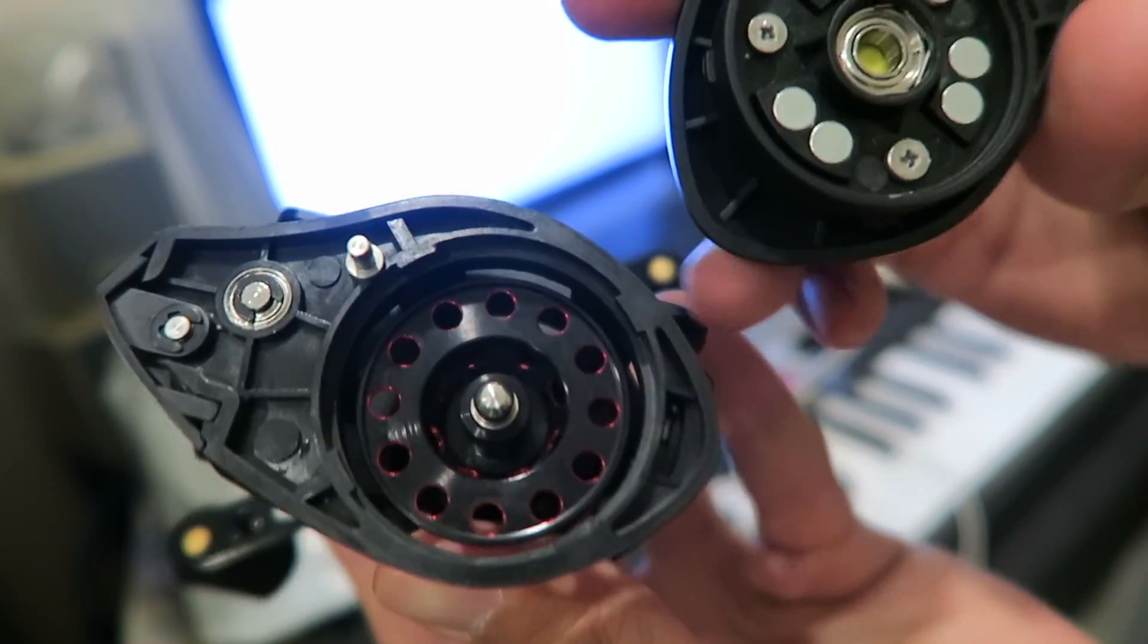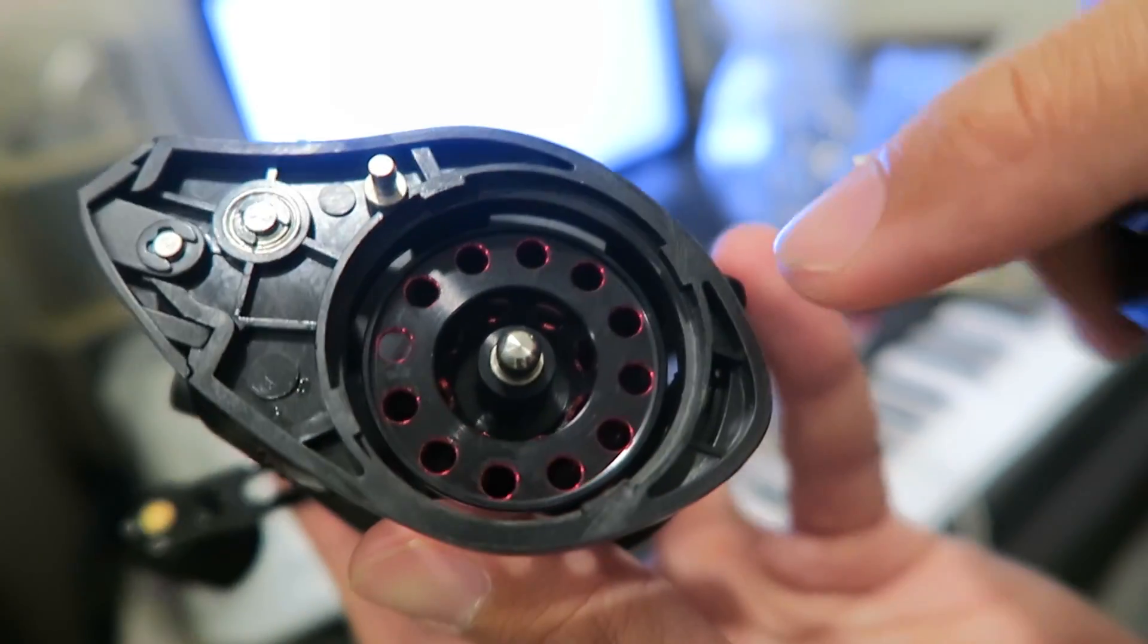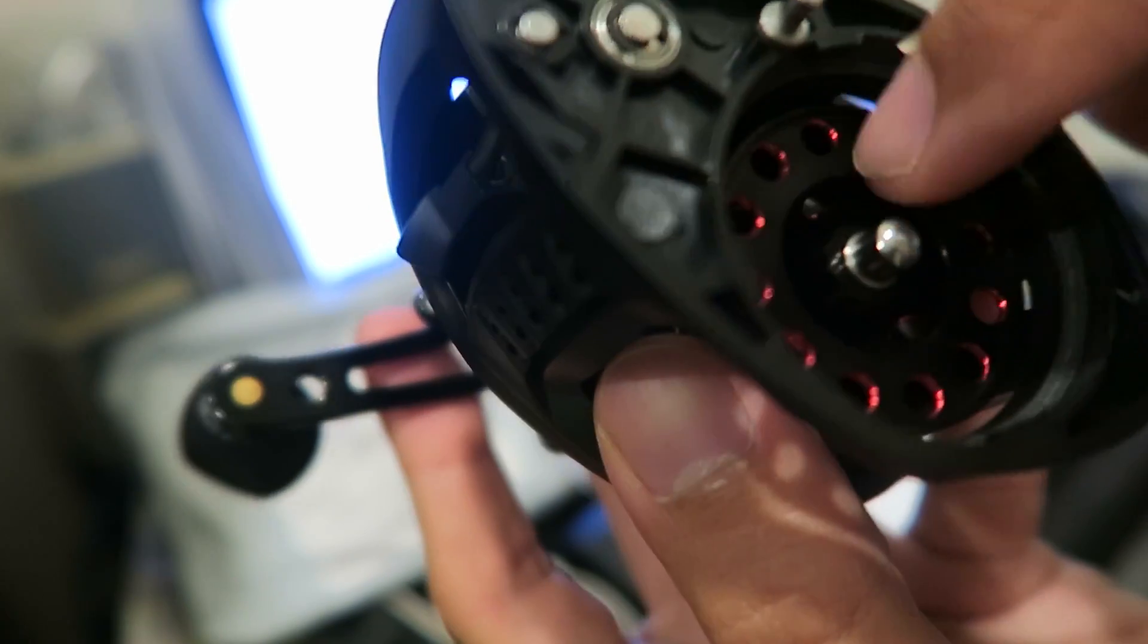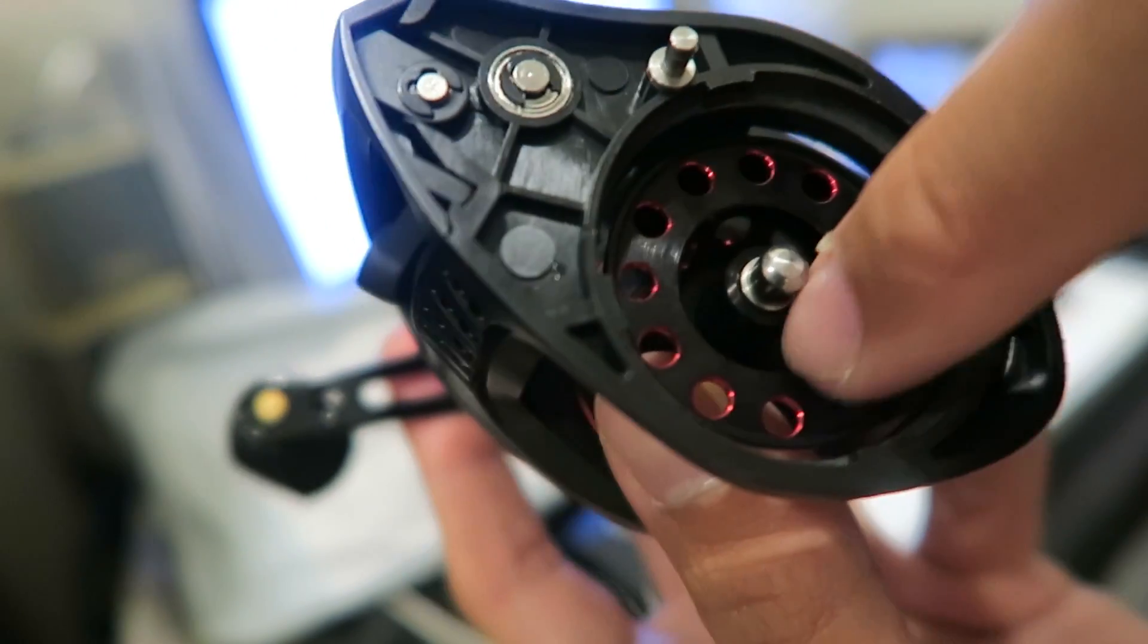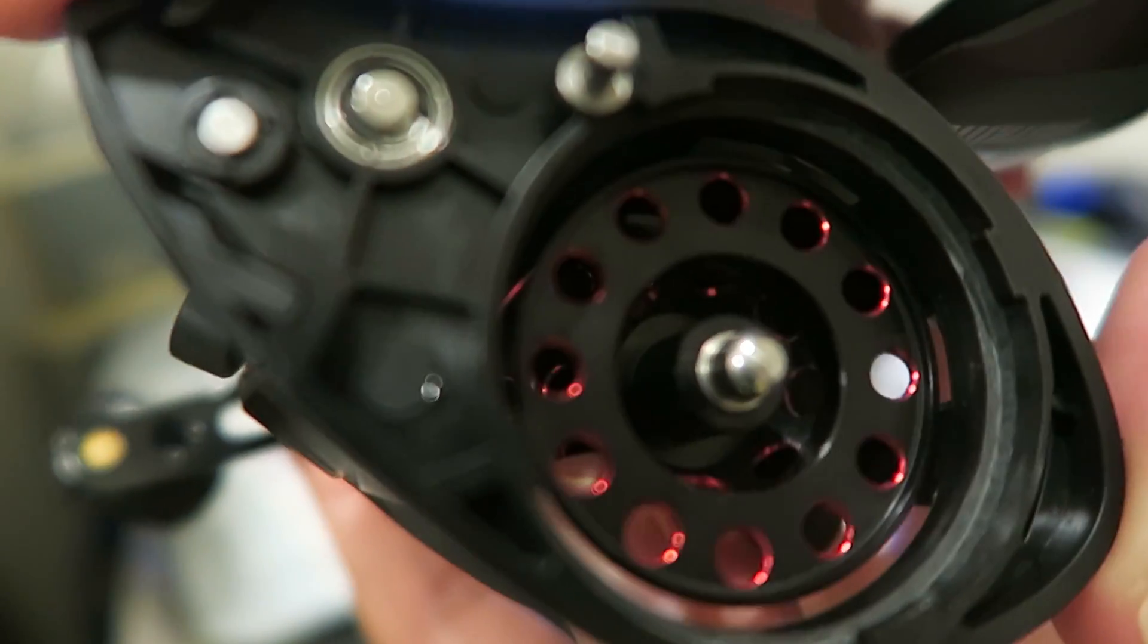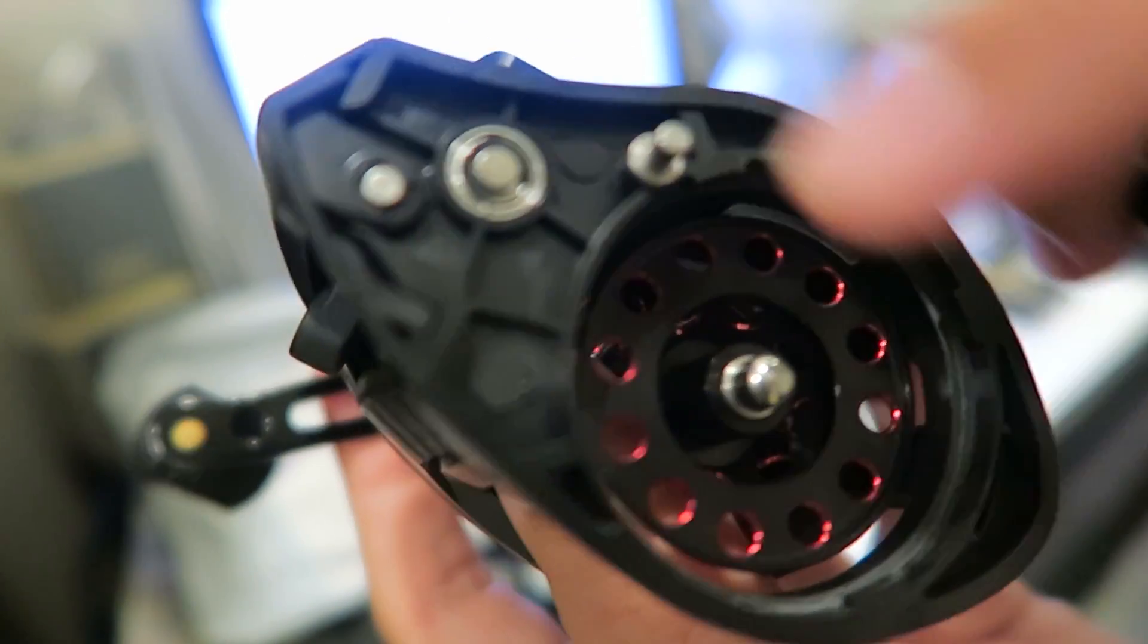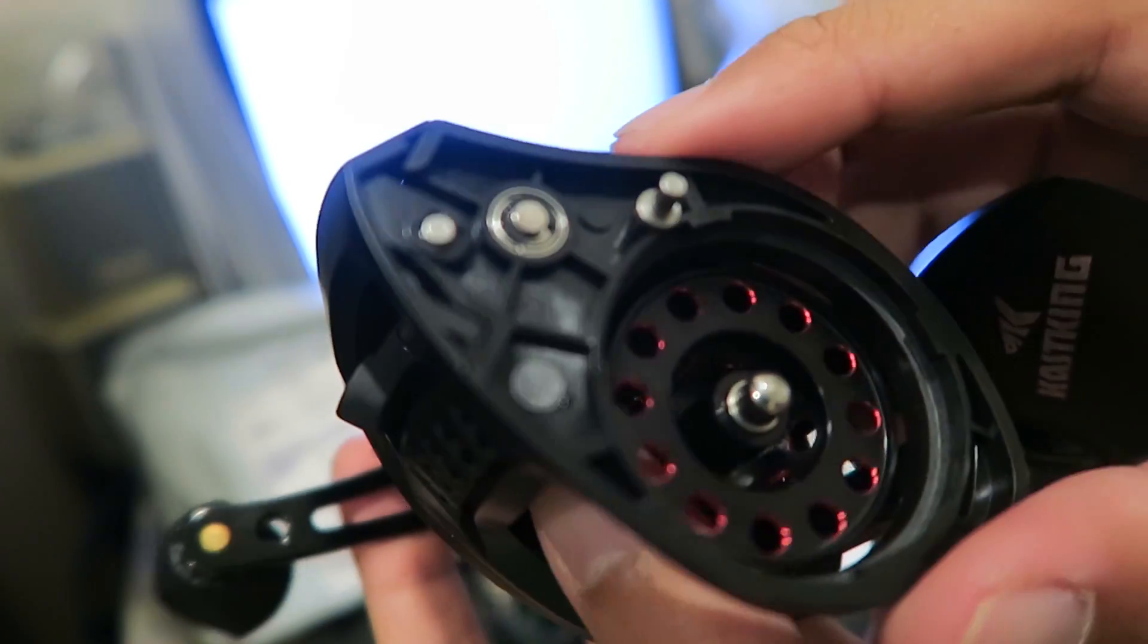Anyway, how this works is that the magnets on the baitcaster reel cap or side plate actually creates an electric current. It induces an electric current in the spool itself whenever the spool turns, because the magnets are close enough to actually have a magnetic force cutting through the spool. So when the spool turns, let's say it turns clockwise like so, an electric current actually is induced in the spool itself.